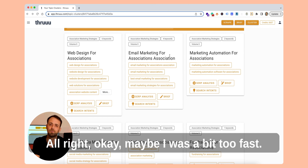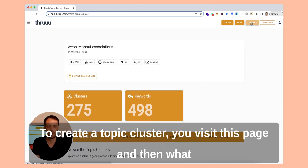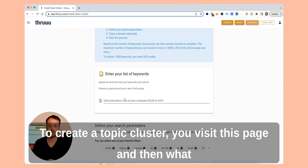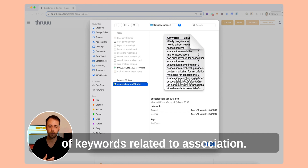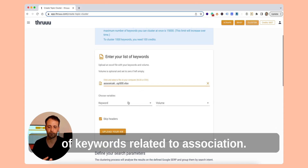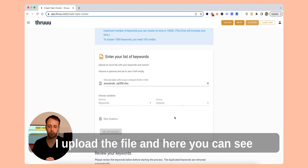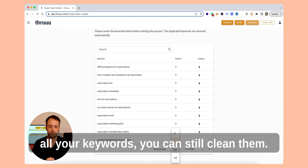Maybe I was a bit too fast, so let me start from the beginning. To create a topic cluster, you visit this page and then what you have to do is drop a list of keywords. Here I have a list of keywords related to associations. I select the keyword and volume column, I upload the file, and here you can see all your keywords.